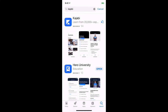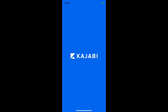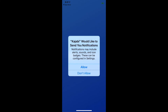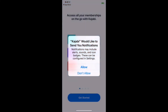Once the app downloads to your phone, we're going to click Open. When we do this, it's going to say, would you like notifications? These notifications are going to come from me and also anyone else that you've purchased a product from that is using Kajabi.